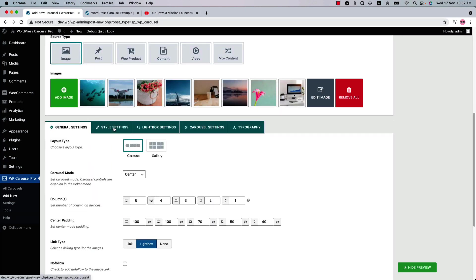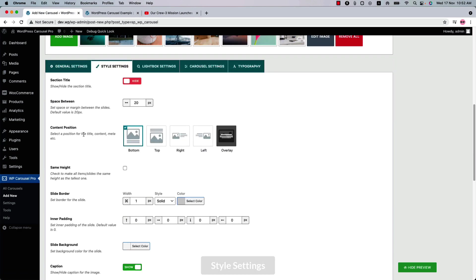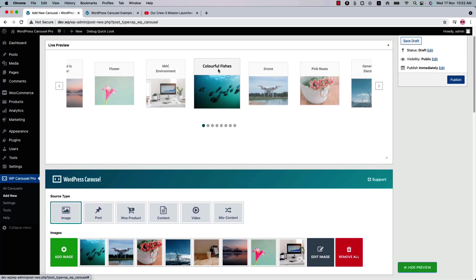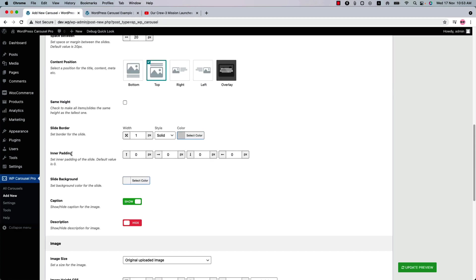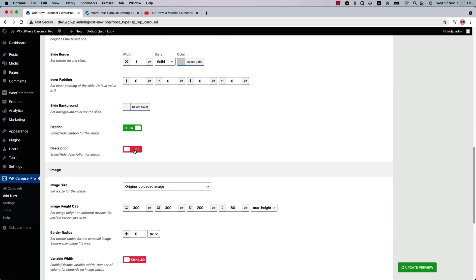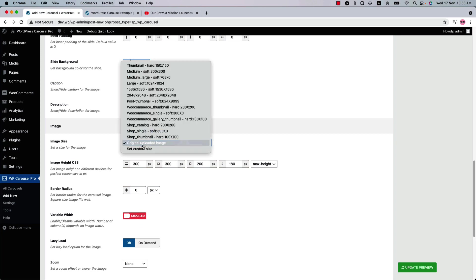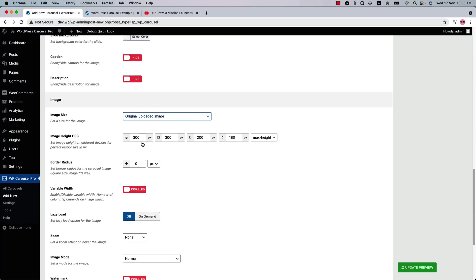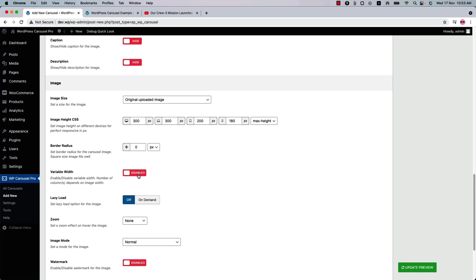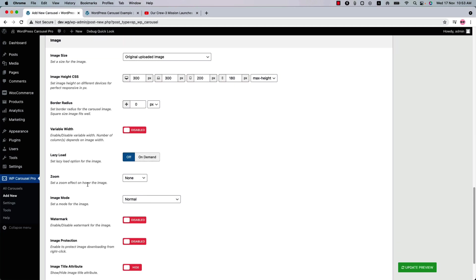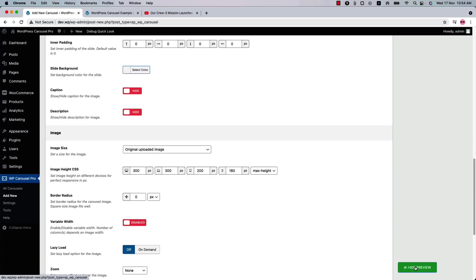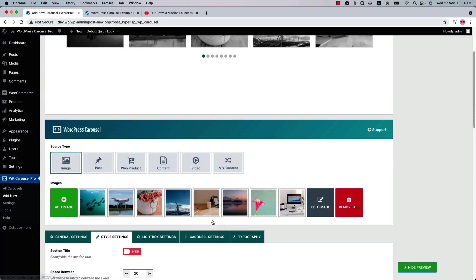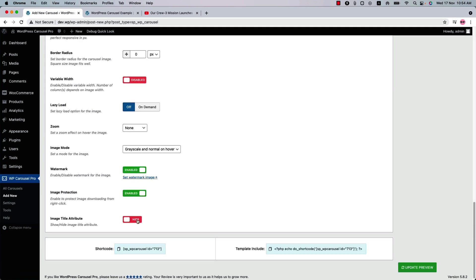Next, move on to the style settings. Here you can configure settings like content position from bottom, top, right, left, or overlay. You can check a box to make all slider items the same height as the tallest one. Configure slider border, inner padding, and slider background color. Show or hide the caption or description from here. Configure image related properties and set custom size if you want. Enable or disable variable width — meaning the number of columns depends on the image width. Set lazy load for the images. You can also set zoom and image mode for carousel items. For example, if you select grayscale and normal on hover, you can see how the image mode looks in the preview. Enable or disable the watermark, image protection, and image title attribute from here.